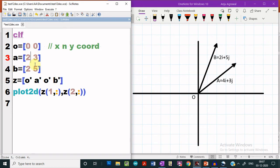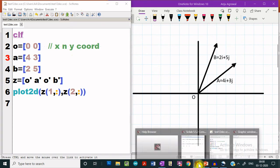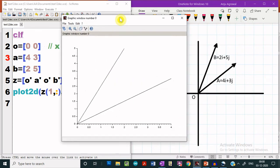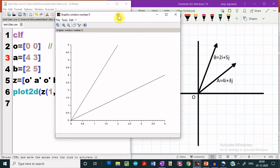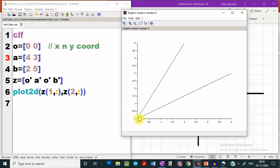Let me change the coordinates of vector A. Let us execute this program and see how the plot looks like. We see that now we are getting a plot of these two vectors, and this is matching, and we can check the coordinates also.